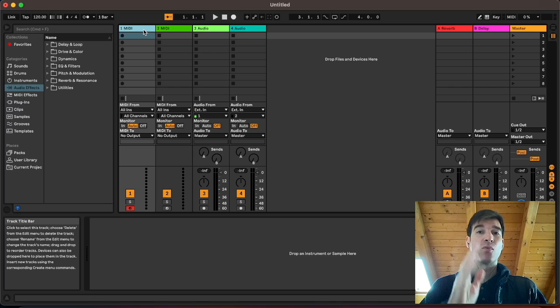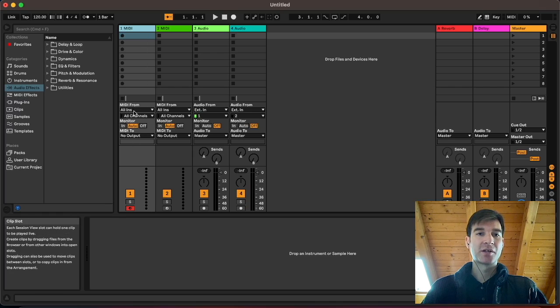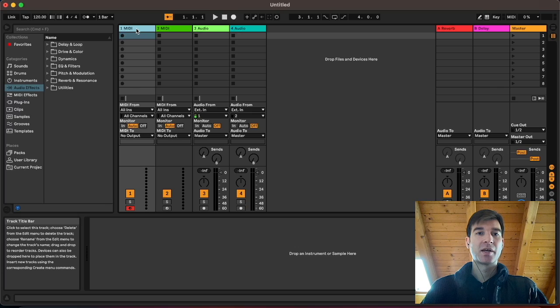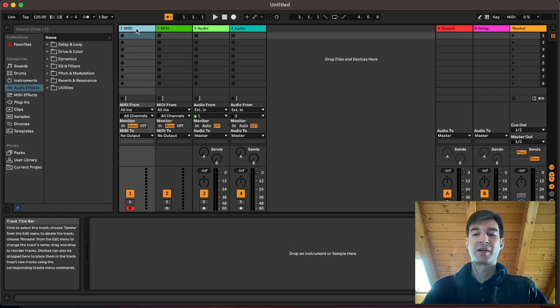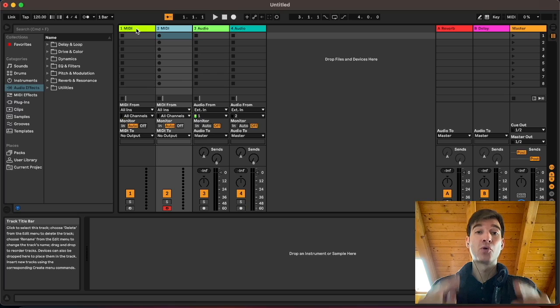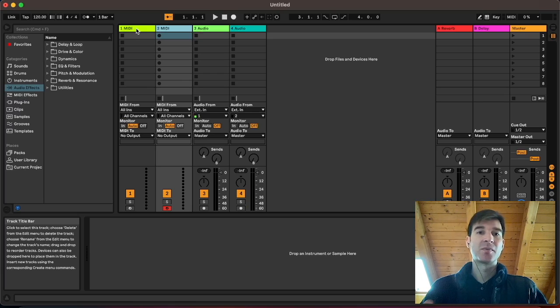Right, so check this out. I have one track selected, as you can see, and it's record armed. I'm just going to press my right arrow key to move on to the next track, and it automatically is record armed as well. The first one is unarmed.